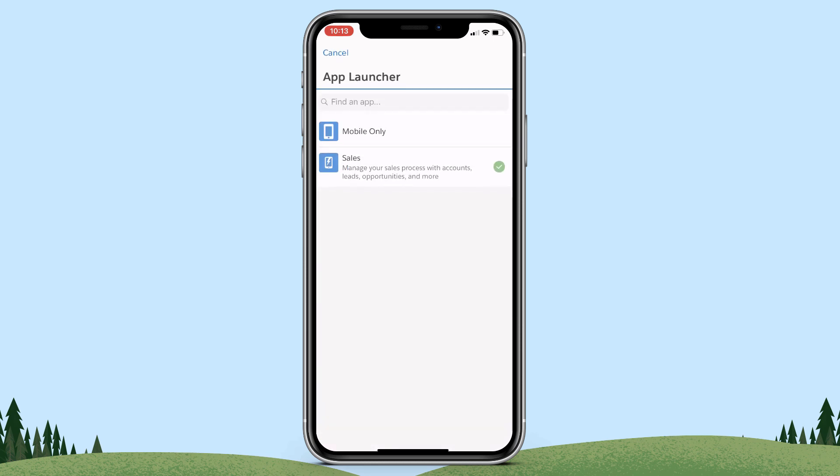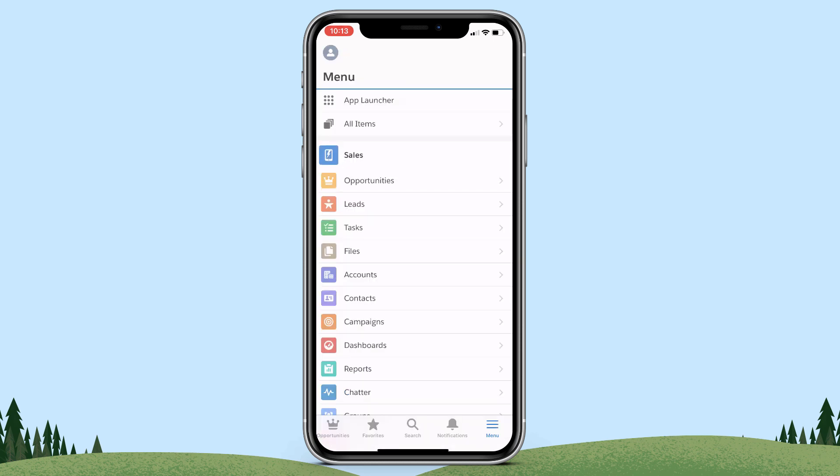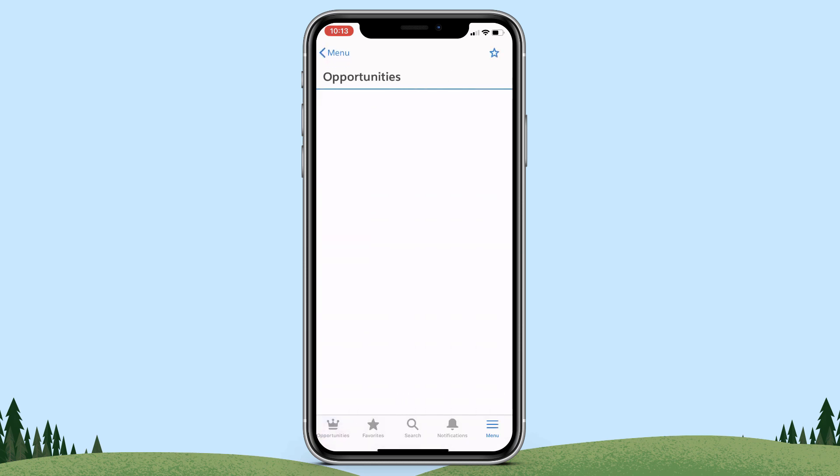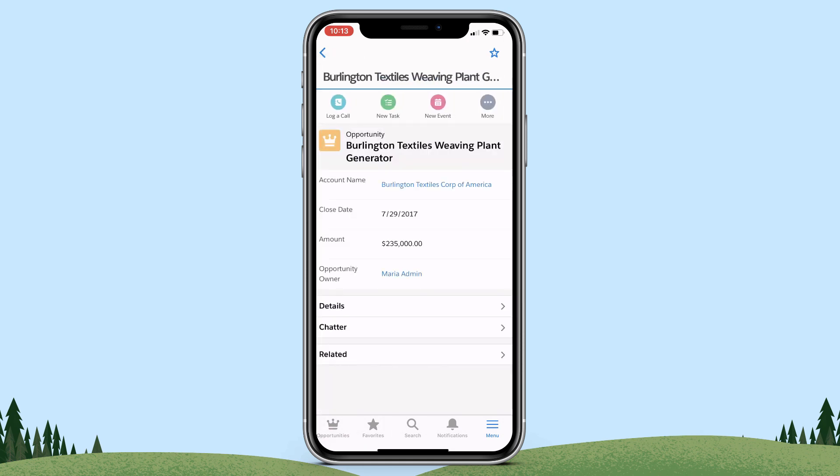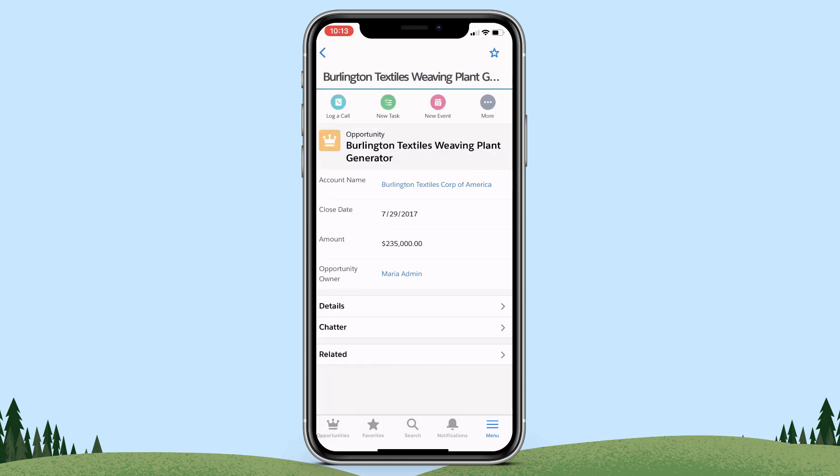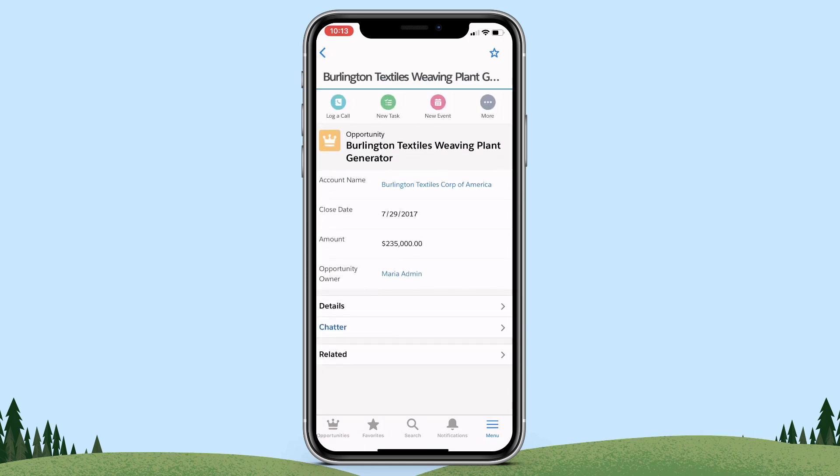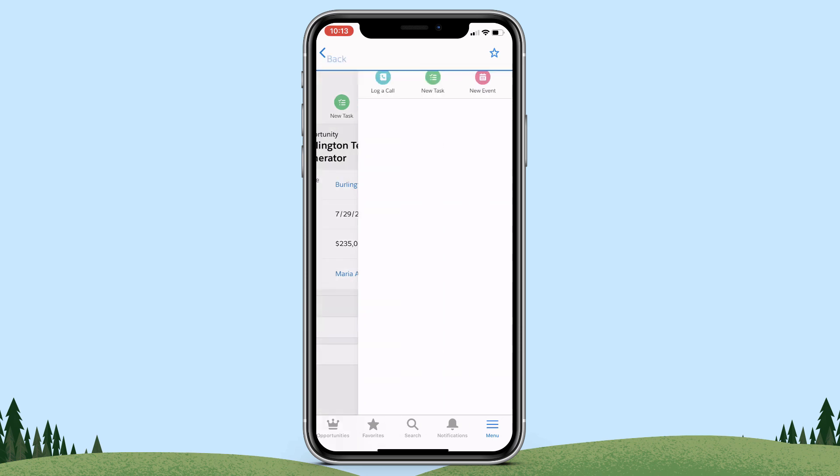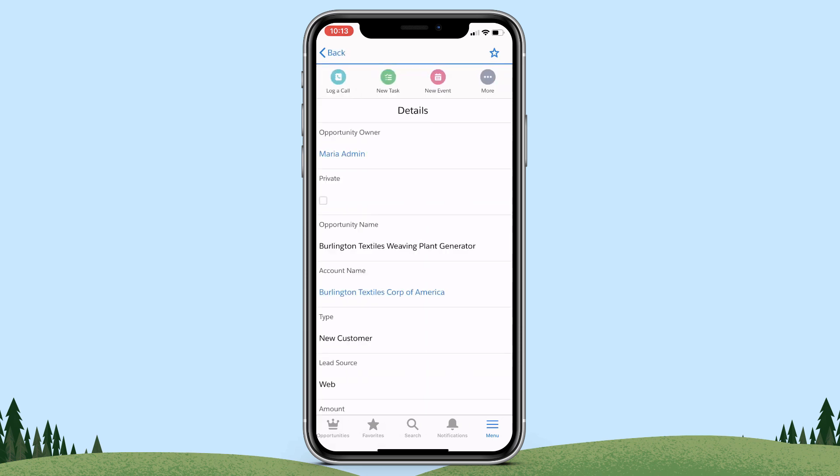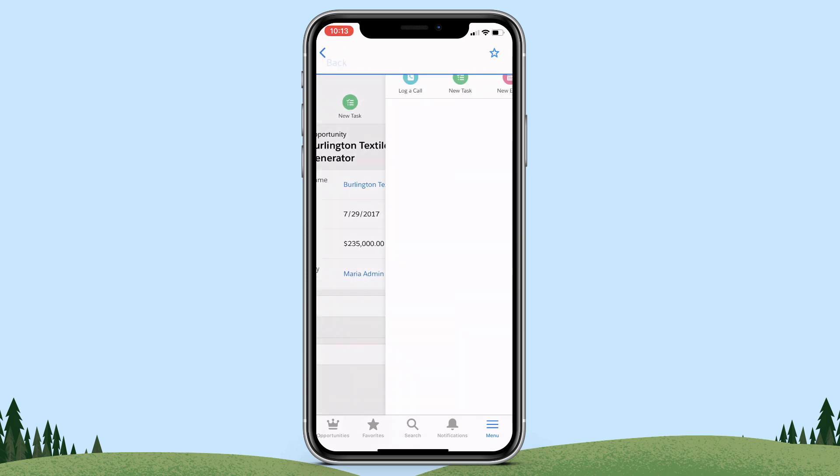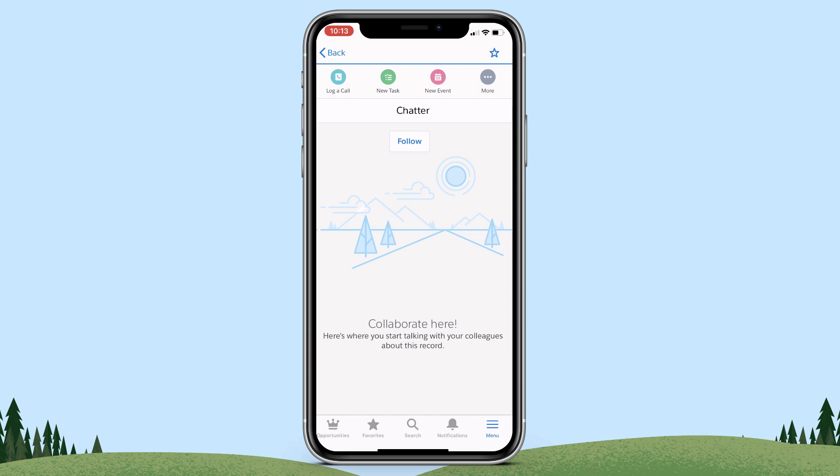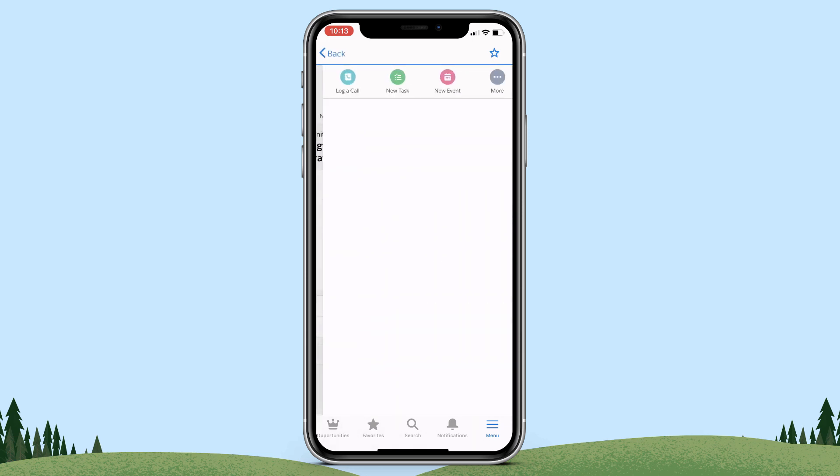I've got the app launcher. I can go into one of my opportunities and see that the opportunity page has a different look and feel. I've got my tabs—Details, Chatter, Related—at the bottom. If I click into my related list, I've got a different related list look and feel than I did previously.